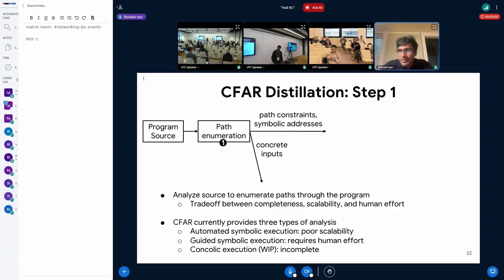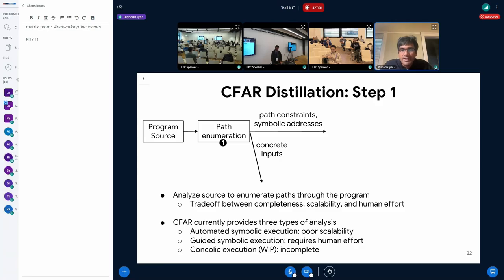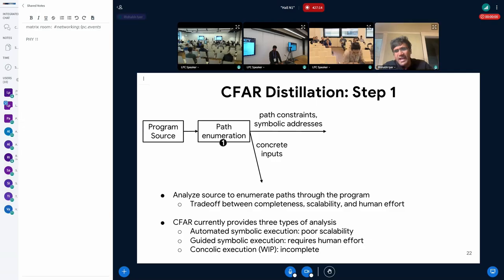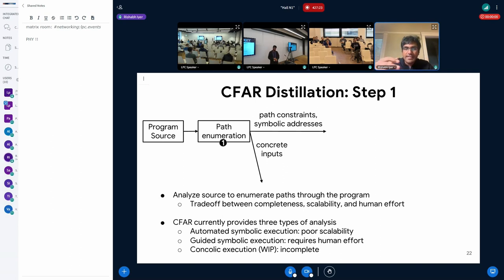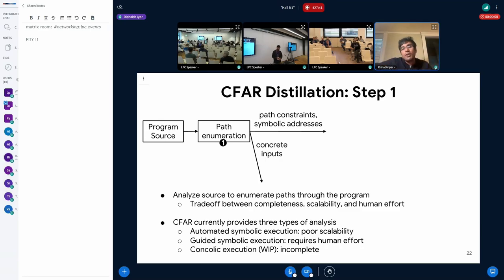Another option is guided symbolic execution, where you manually add constraints on the input and state so the program analysis only goes down the path you care about. This works quite well even for code like the Linux kernel, because cache behavior often concerns the fast path, which is often the simplest code. The last backend — still work in progress — is a concolic execution-based backend. This gives you the same information as symbolic execution but only for a set of paths covered by your tests: you take a set of tests, run them through, and the program analysis gives you symbolic expressions for all memory accesses along those paths.